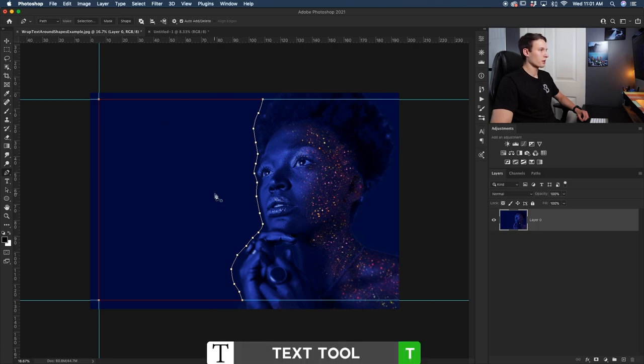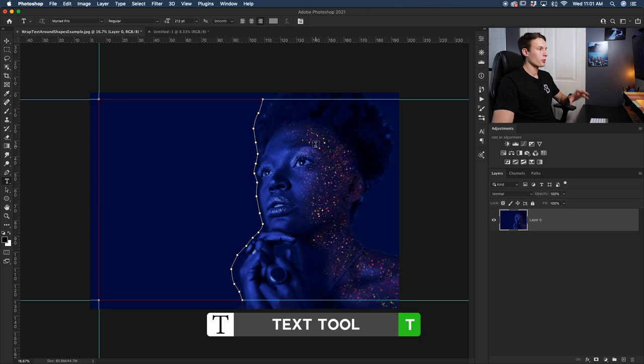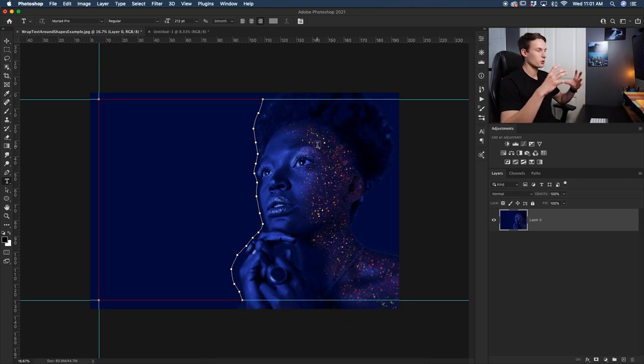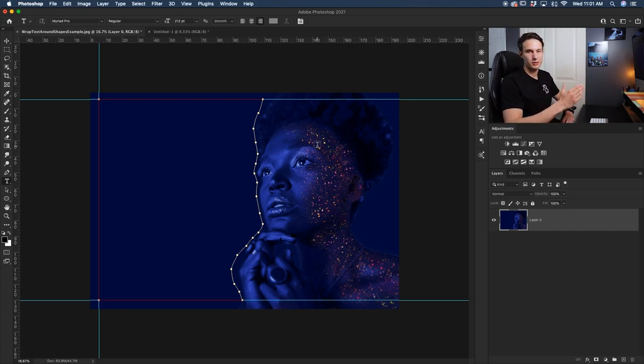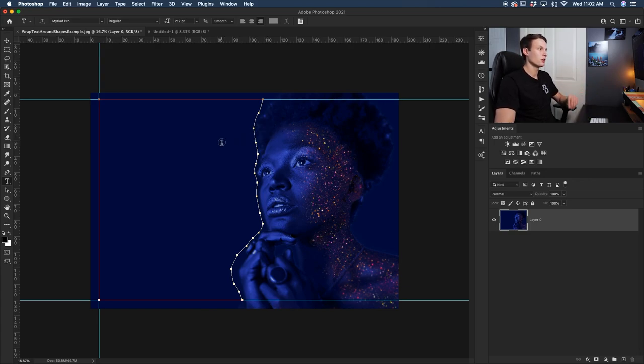Now with that complete, I'm going to select my text tool by pressing T. When I'm outside of the path, I have a square icon. That's just going to create text in a general line like it normally does. But since we have this path created, if I go on the inside, notice how it becomes a circle. That circle is indicating that I'm writing the text inside of the path, so my text will be stuck inside of this shape that we just created.